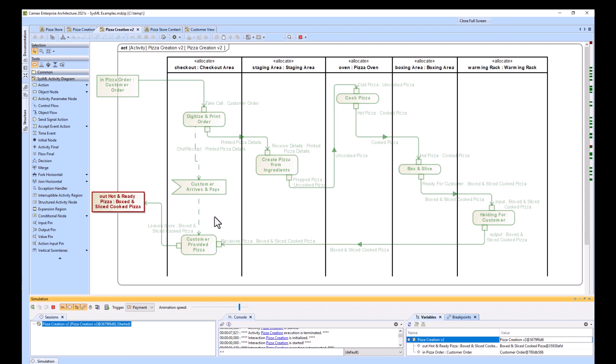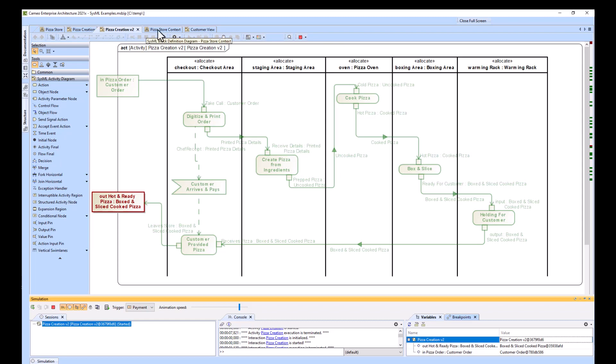So now we might ask, now that we've got this from a pizza standpoint or a pizza store standpoint, maybe we want to see the customer view standpoint. So we may have to go up a level with our BDD. We have our pizza store, which is what we saw before. But now we want to see our customer and how a customer relates to the pizza store. So now we've got this pizza store context that we made.